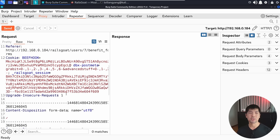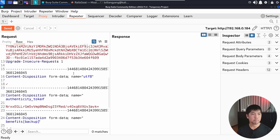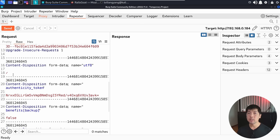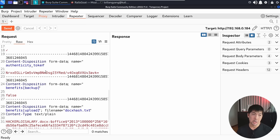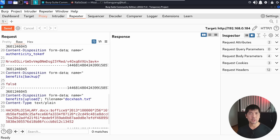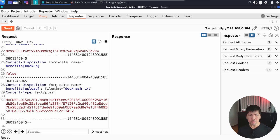Scrolling down, we have upgrade-insecure-requests, content-disposition with name UTF-8, an authenticity token — interesting, this could be data we'll use later. We have 'false' under 'benefits_backup'. Typically if there is a false value sent as a parameter, it's either true or false. What happens if we change it? We also have 'benefits_upload' with the file and file information — hackalloy_salary.docx from a previous tutorial.